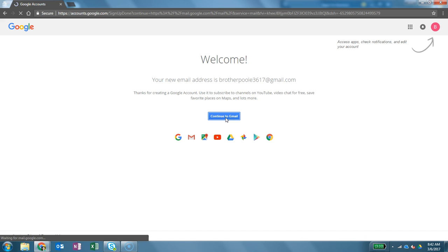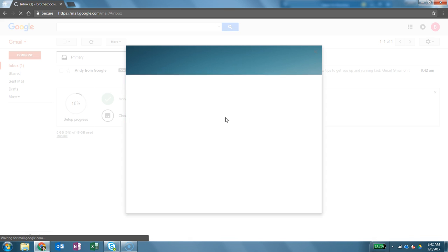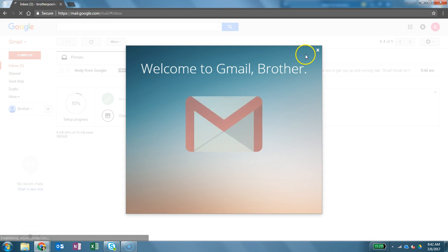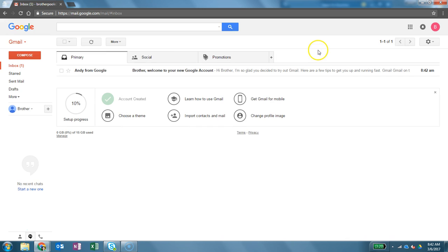And it's going to go ahead and take me to Gmail. And this is actually a good Gmail account. So if you don't have one, here's a great way to create a Gmail account.